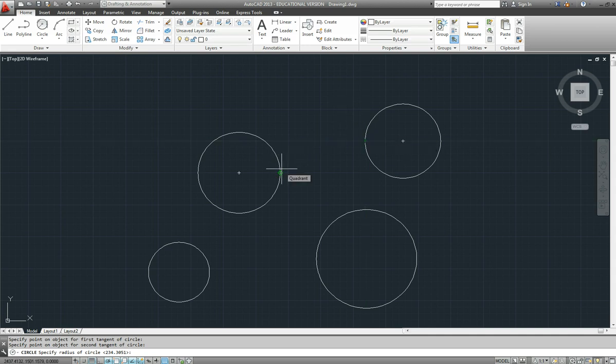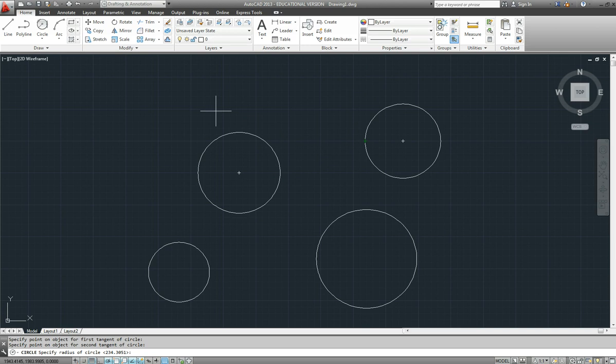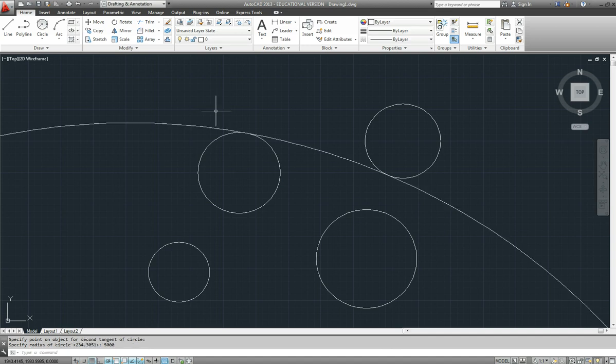Now this is only going to work if we specify a radius that will actually create a circle that will touch both of those circles. So I am going to put in a really big number. I have not been looking particularly at the sizes I am using here. I will put in 5000. OK, so it has done a possible solution.